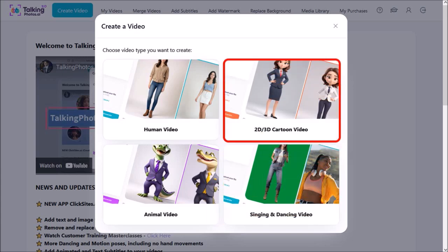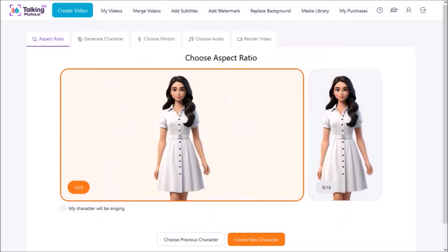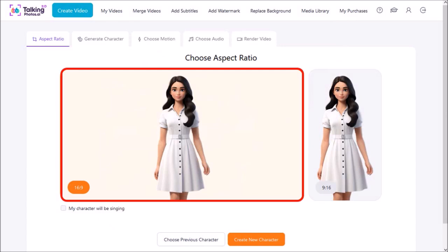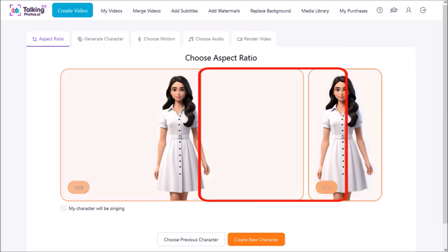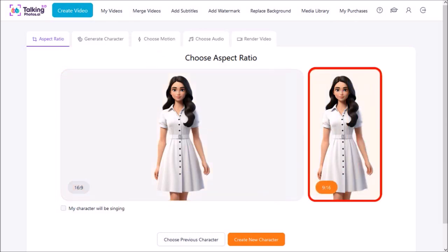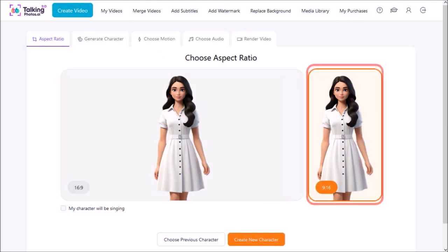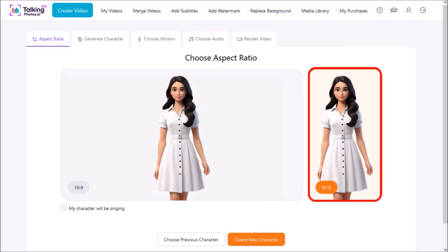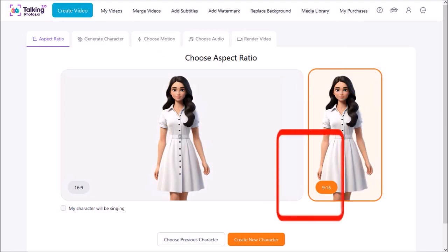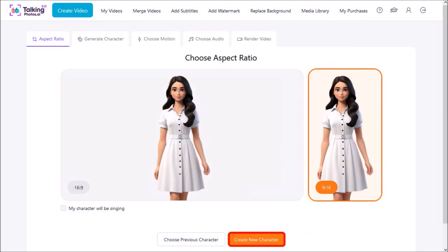I'll click on the 2D and 3D cartoon video option. In this first step you need to choose the aspect ratio. You can create horizontal or 16 by 9 aspect ratio videos, or you can create videos that are vertical which is 9 by 16 aspect ratio. I'll choose the vertical video option and then click on create new character.